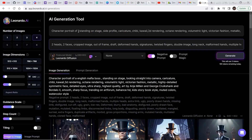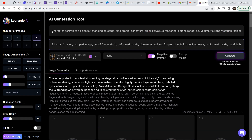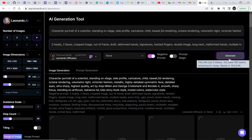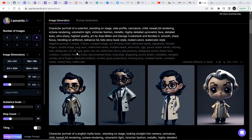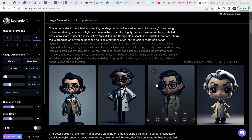For example, 'character portrait of a scientist standing on a stage, side profile.' If you want a front profile, you can write 'front profile.' If you want a side profile but you want the character to be looking straight into the camera, then you can write 'looking straight into the camera' after a comma. Once you have made your changes in the prompt, click on 'Generate' in order to generate the image. This is the outcome we got from a portrait of a scientist.